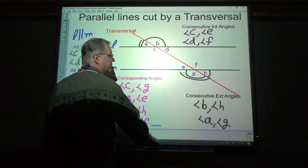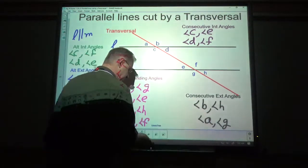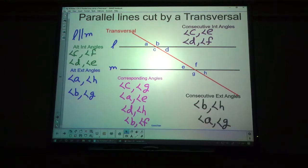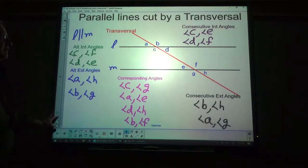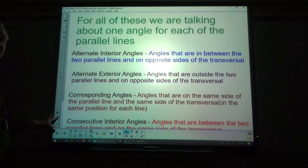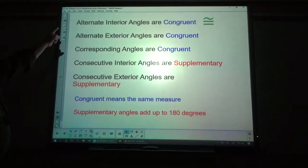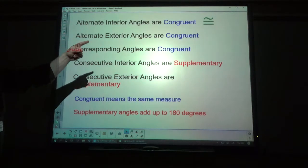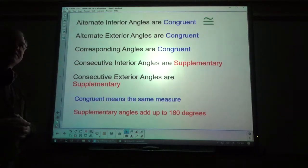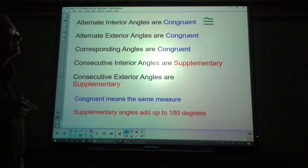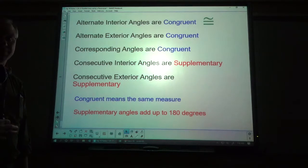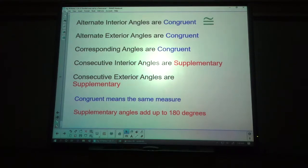All right, so there are your different types of angle pairs in parallel lines cut by a transversal. Now there's another thing I want to talk about: alternate interior angles are congruent. Congruent means the same size — in this case, also the same measure. So if it's the same size angle, it's got the same degree measure. Alternate interior angles are congruent to each other.